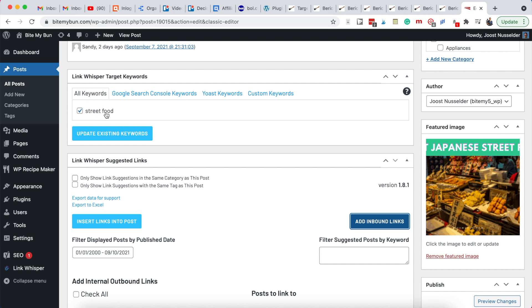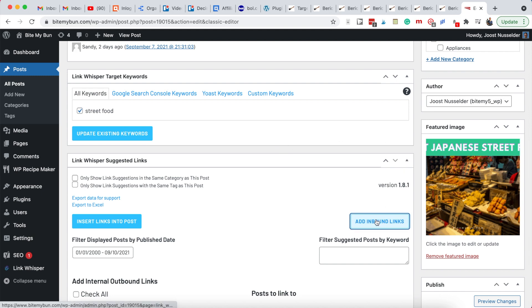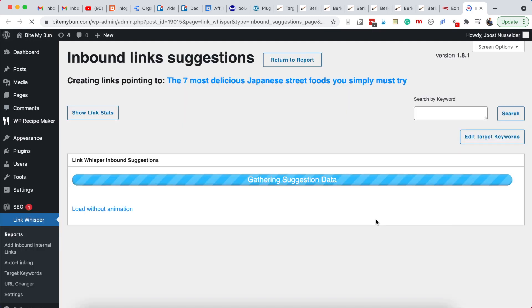Some articles don't have a keyword because it's a broader topic that doesn't really target one keyword. But for larger topics we have a keyword — in this case it's 'Japanese street food.' When you click on 'Add Inbound Links,' Link Whisper looks for all the pages where we use that keyword.